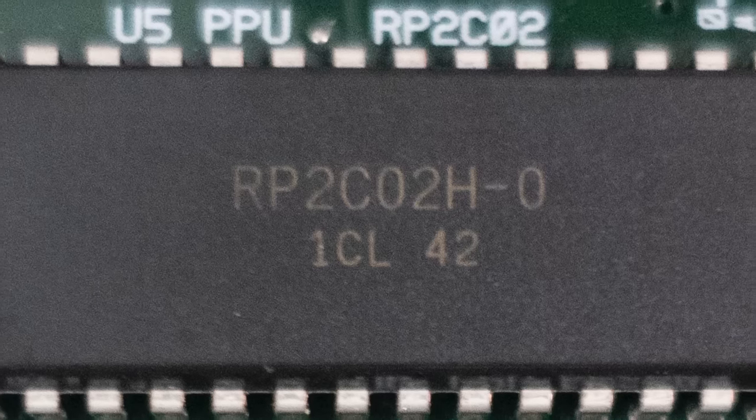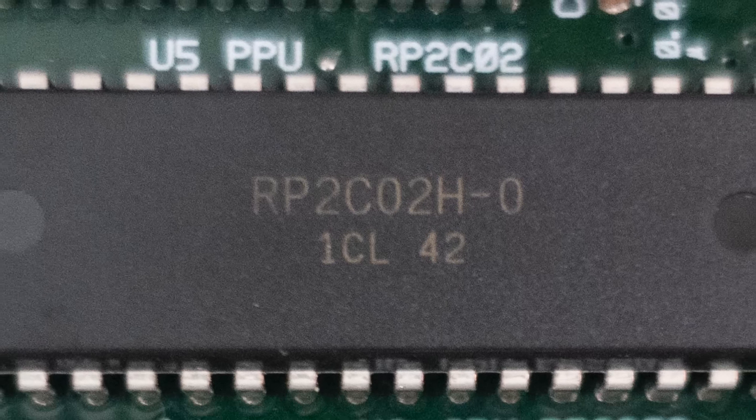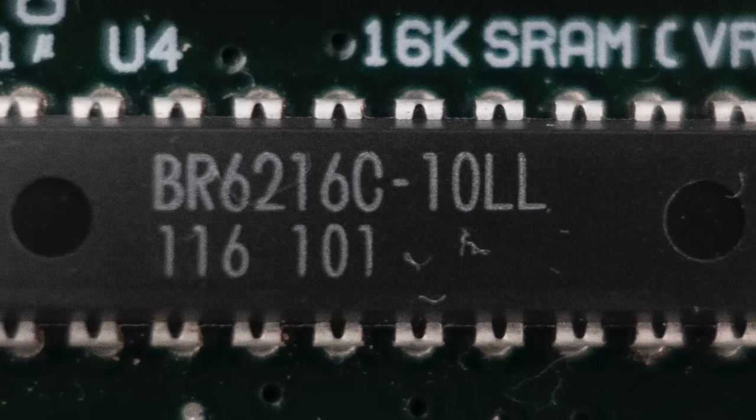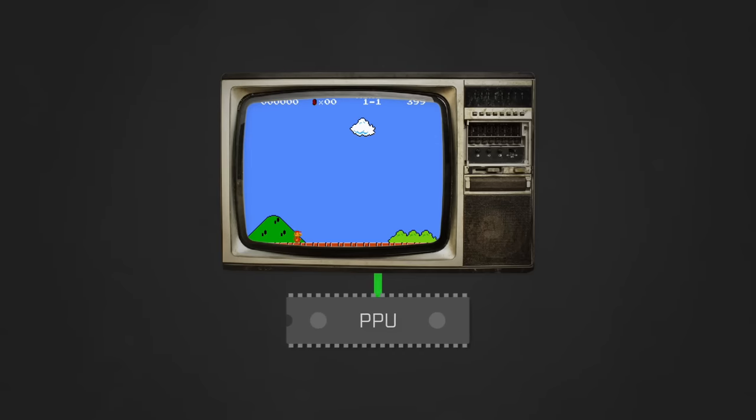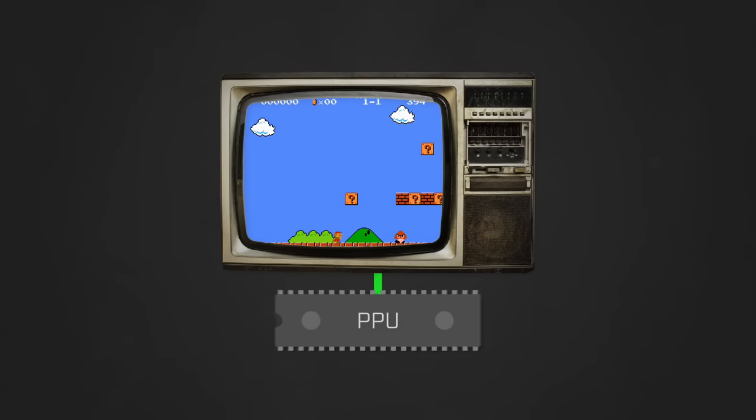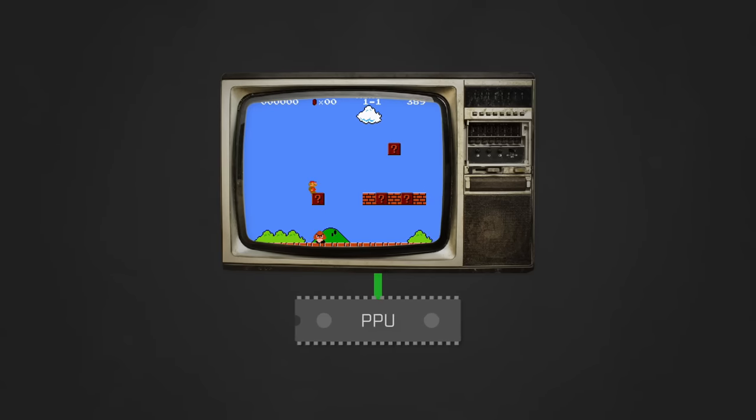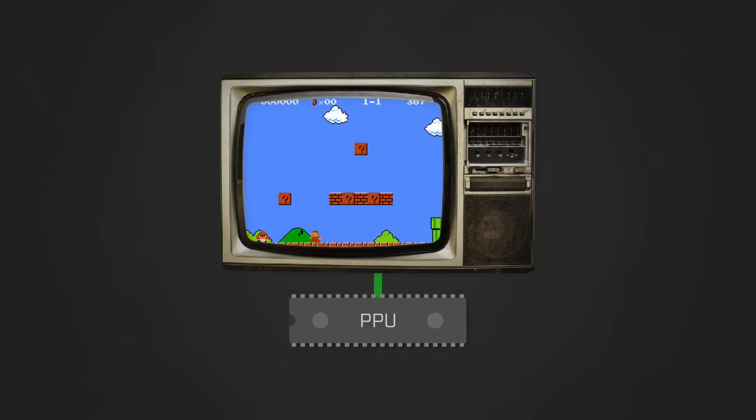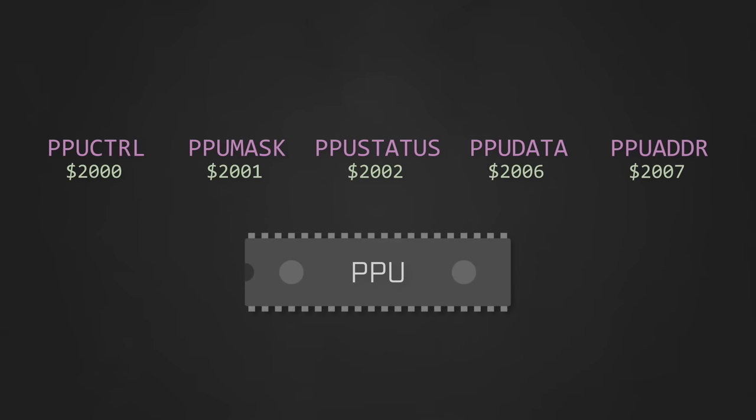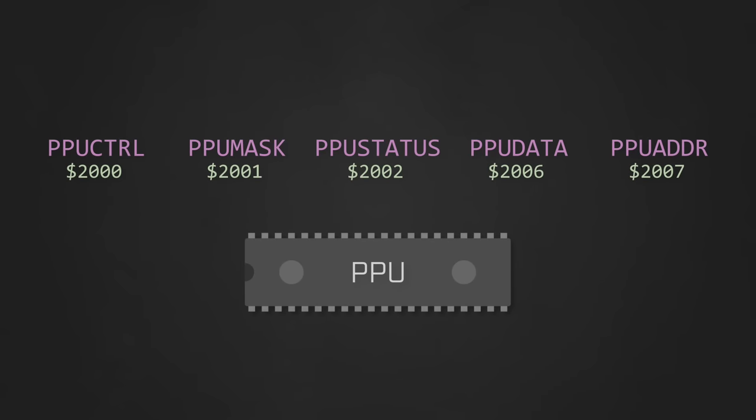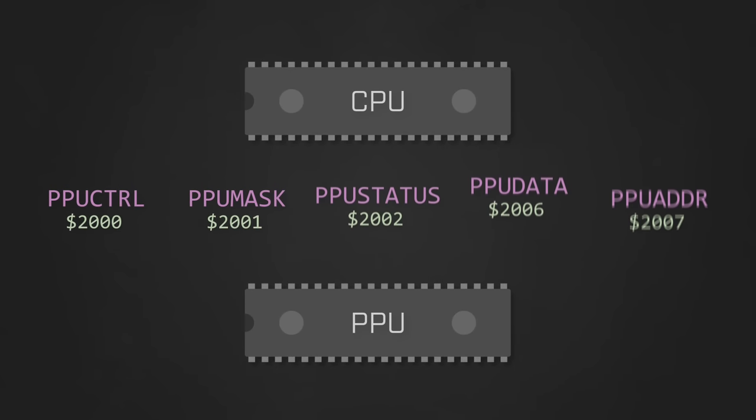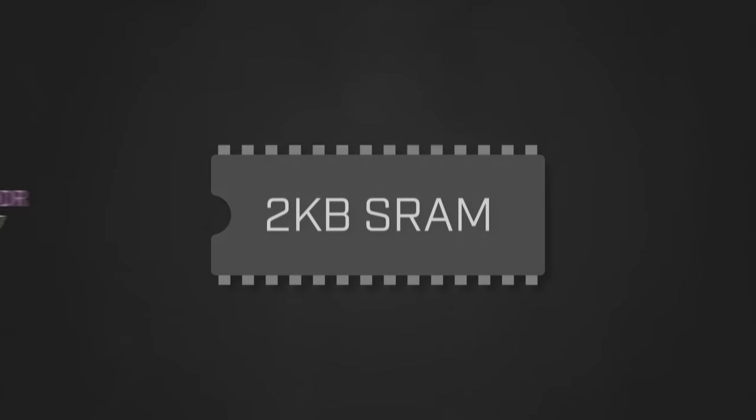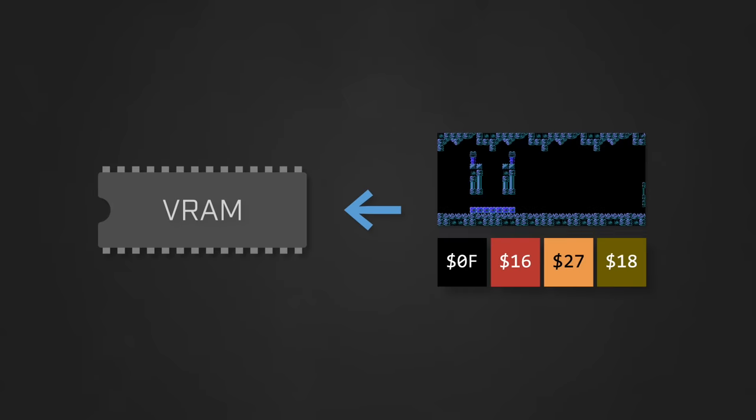Moving right along, we have the picture processing unit and its associated 2KB SRAM. The PPU is responsible for rendering a game's graphics and has a fixed set of functionality that cannot be programmed directly. Instead, rendering can be modified by way of memory mapped input output registers that can be manipulated by the CPU.